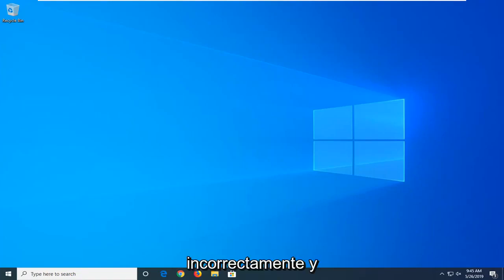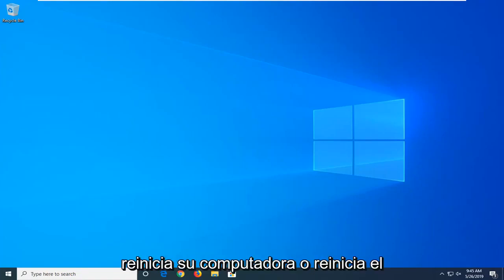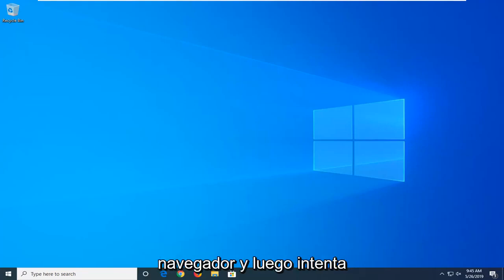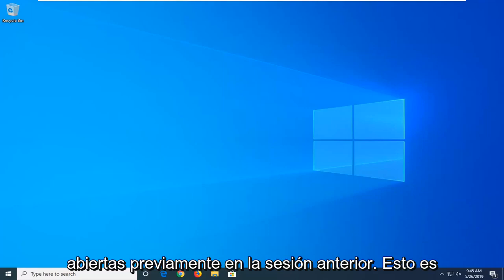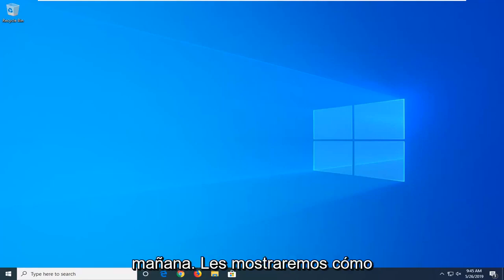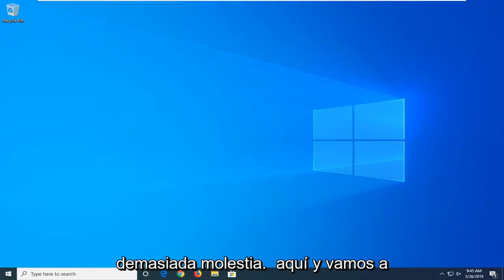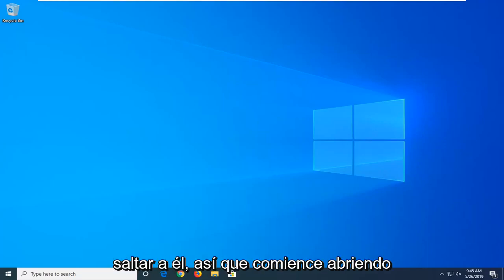So perhaps you close out of it improperly and you restart your computer or you restart the browser and then it tries to attempt to load all the tabs that were previously opened in the previous session. This tutorial will show you guys how to hopefully resolve that without too much of a hassle here. And we're going to jump right into it.